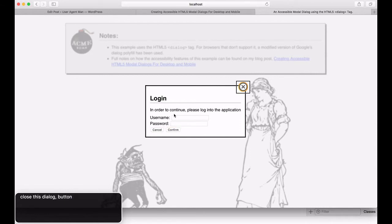You'll notice that when I hit the tab key after the confirm button, focus goes to the first element in the dialog. Focus never goes to any interactive element behind the modal. For browsers that support the dialog tag, this automatically happens because it is native browser behavior. However, for browsers that don't, the polyfill steps in and uses focus events to implement this.